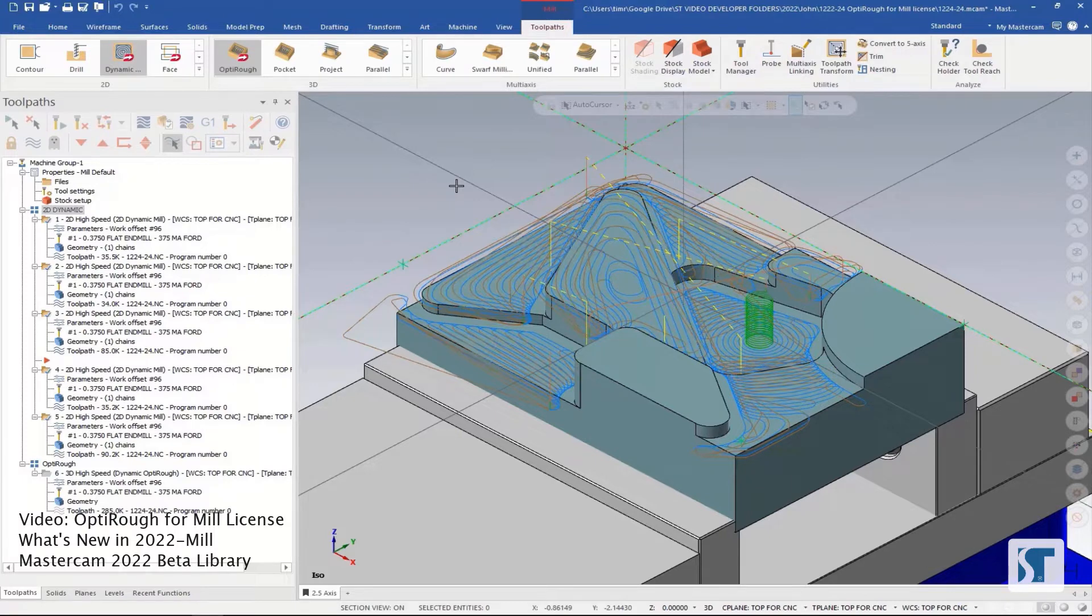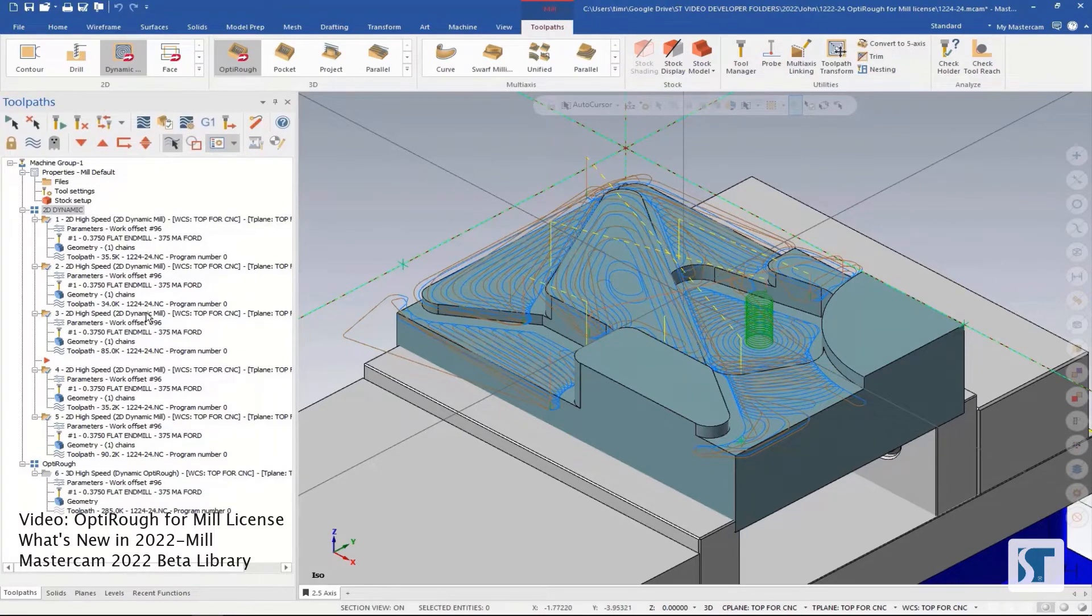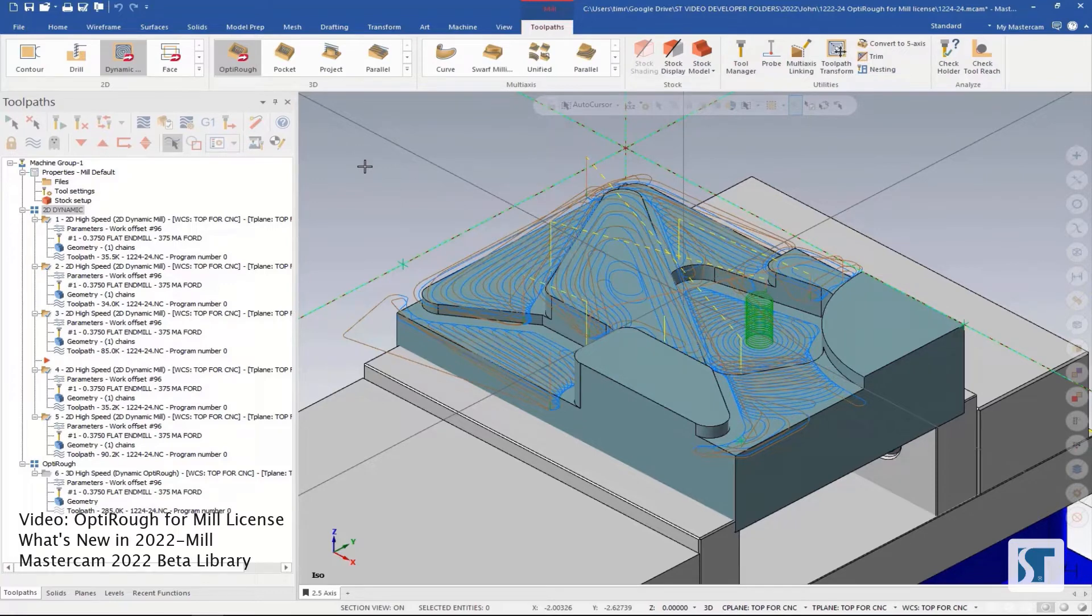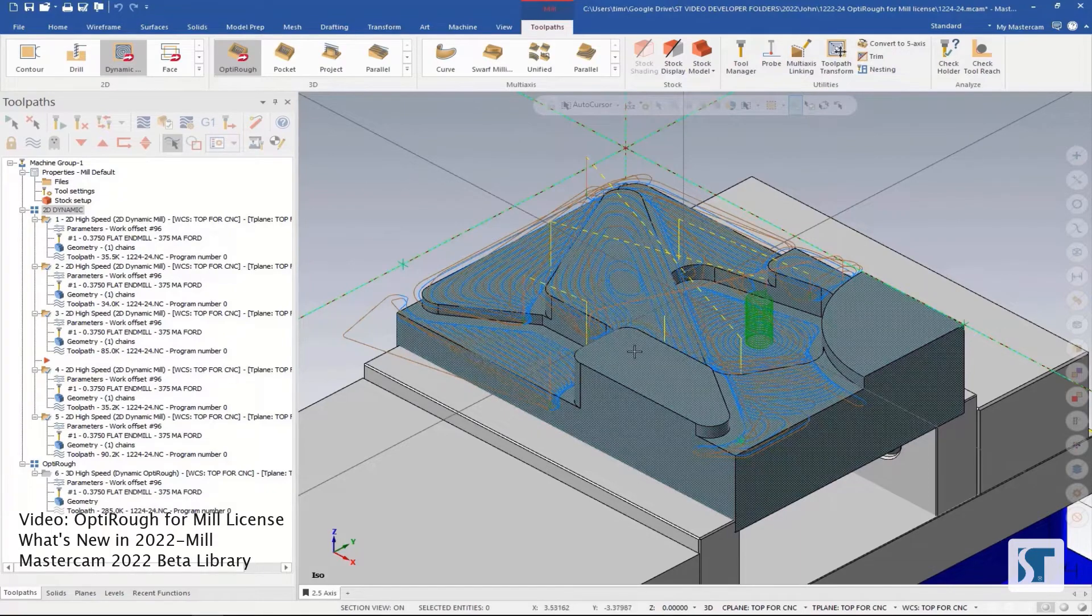So here I have a part with several 2D dynamic operations attached to it. It would take about five operations to cut all of these flats on here, assuming that the perimeter was to size and that the top was at zero already.